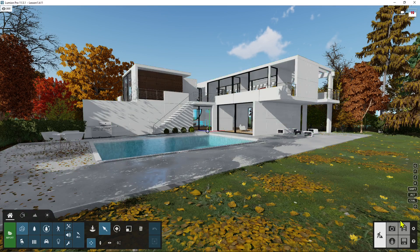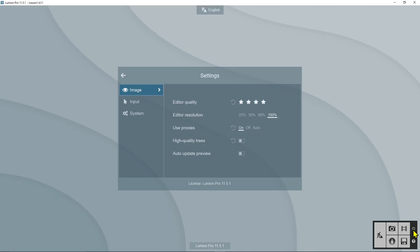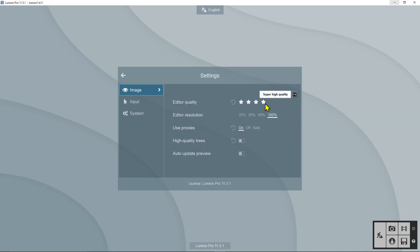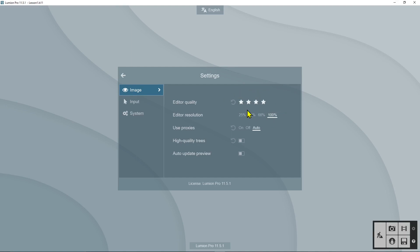Right now I will go back here into the settings just to show you a couple of things. You can see here I have put super high quality on the editor quality and 100% editor resolution, so this is the best I can get when we are in the workspace, not the render.